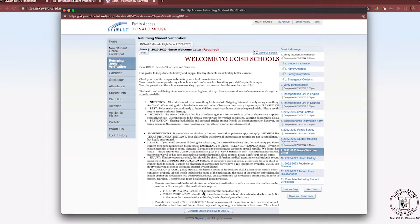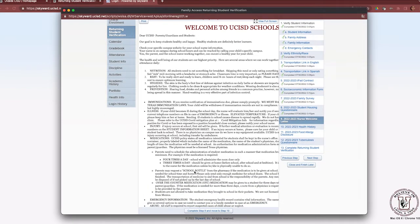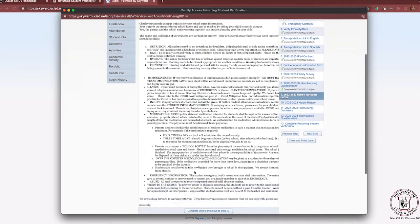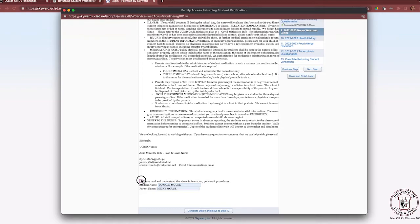Step 9 is the nurse welcome letter. Please review this letter carefully, as the information comes directly from our district nurse. Once you have reviewed it, select the checkbox 'I have read and understand the above information, policies, and procedures.' If you have any questions, you are welcome to contact Julie Meiss, the lead nurse. Then click Complete Step 9 and move to Step 10.